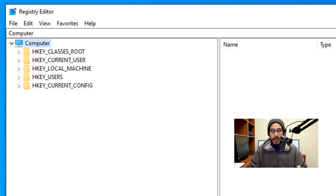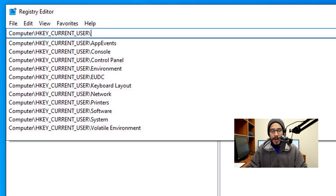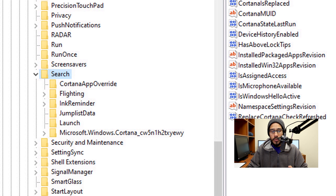Within the Registry Editor, go inside HKEY_CURRENT_USER, click inside the address bar, and type in: Software > Microsoft > Windows > CurrentVersion > Search, then hit Enter. Once you do that, it takes you directly there.